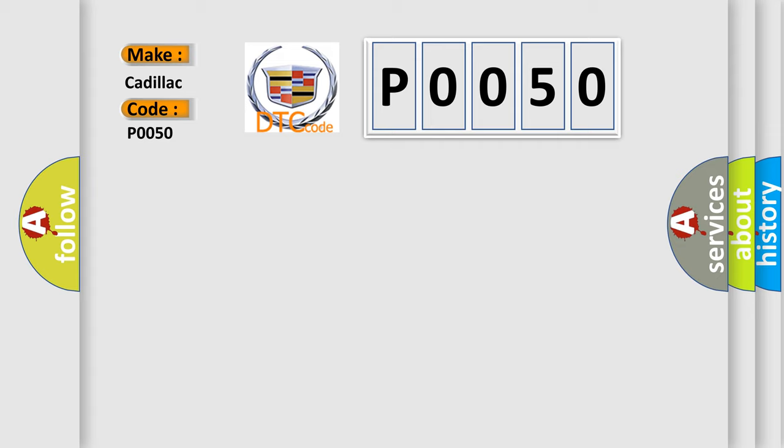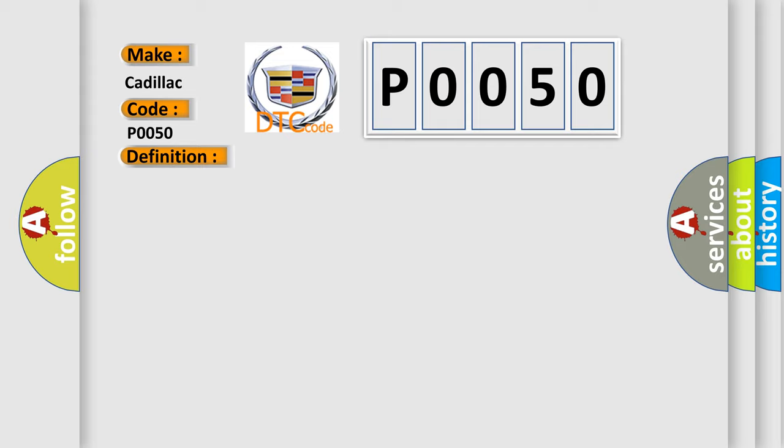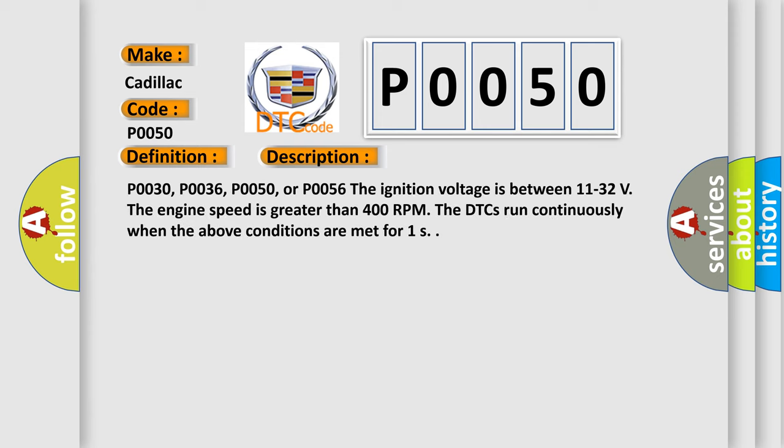The basic definition is HO2S heater control circuit bank 2 sensor. And now this is a short description of this DTC code.